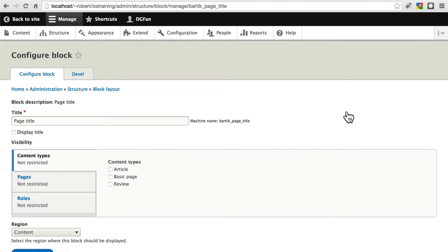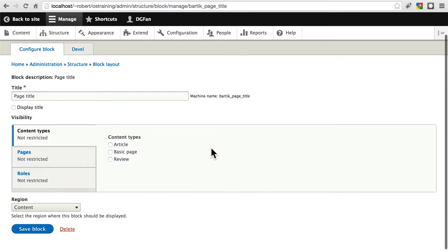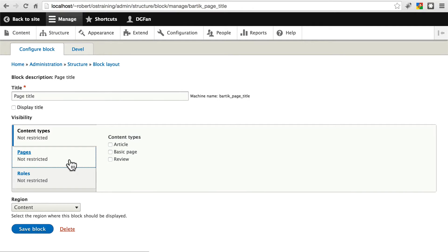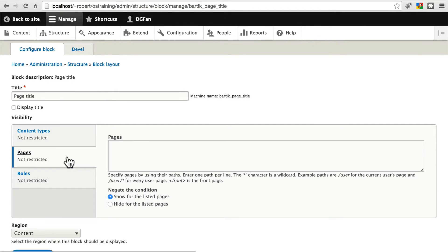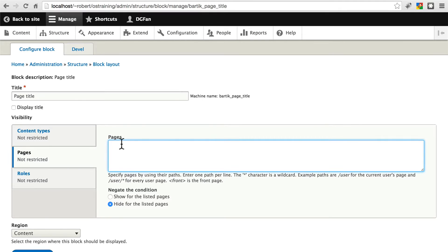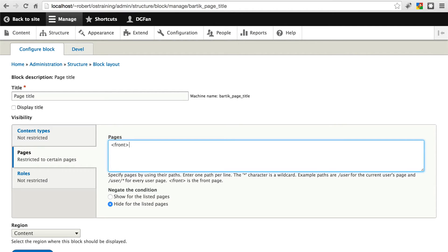Let's click Configure, and let's say we're going to restrict this on the pages that it is displayed on. We're going to change this to Hide for the listed pages. So now any page that we list here, the title will be hidden on. To denote the front page, you type front in angle brackets.